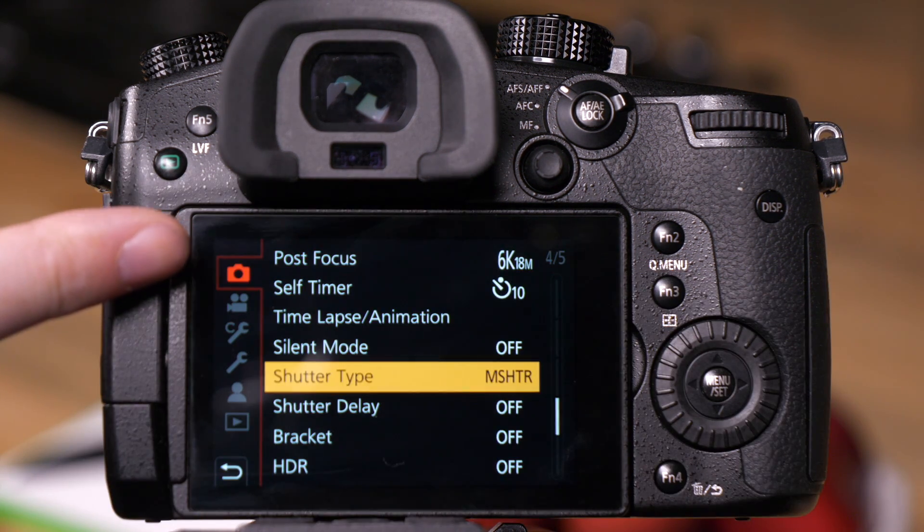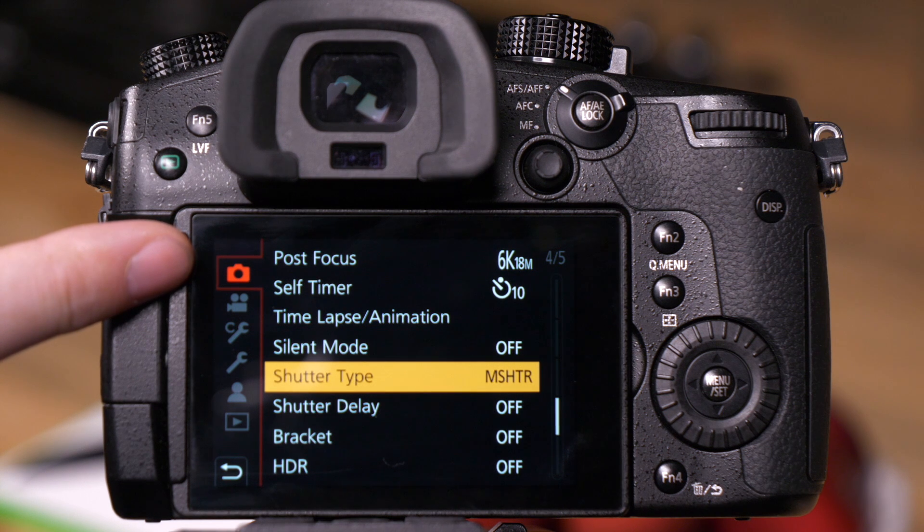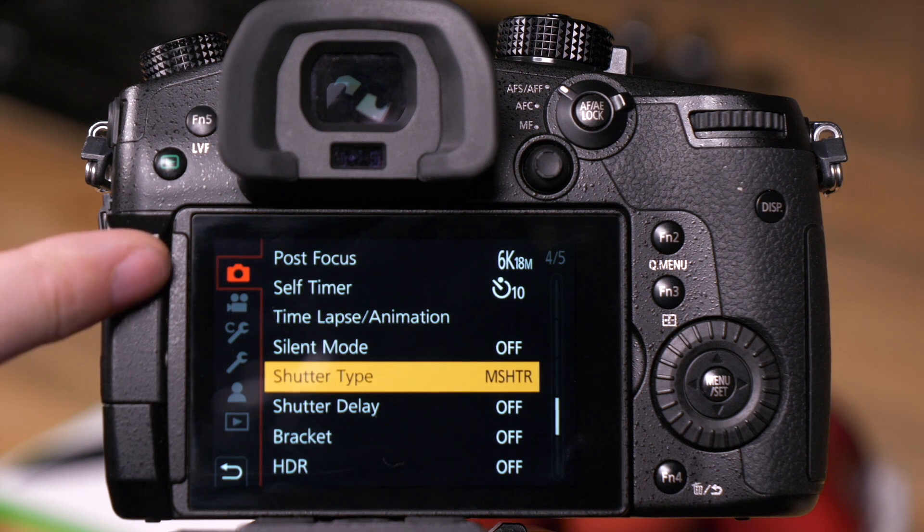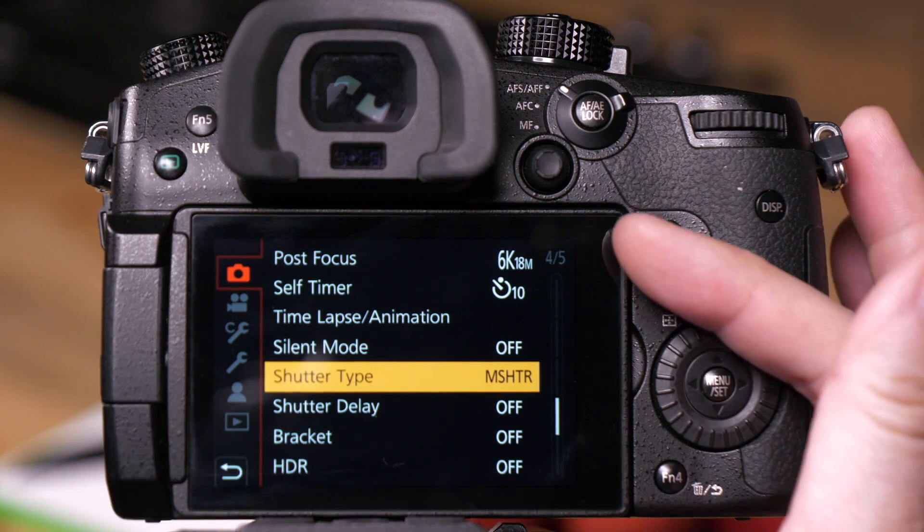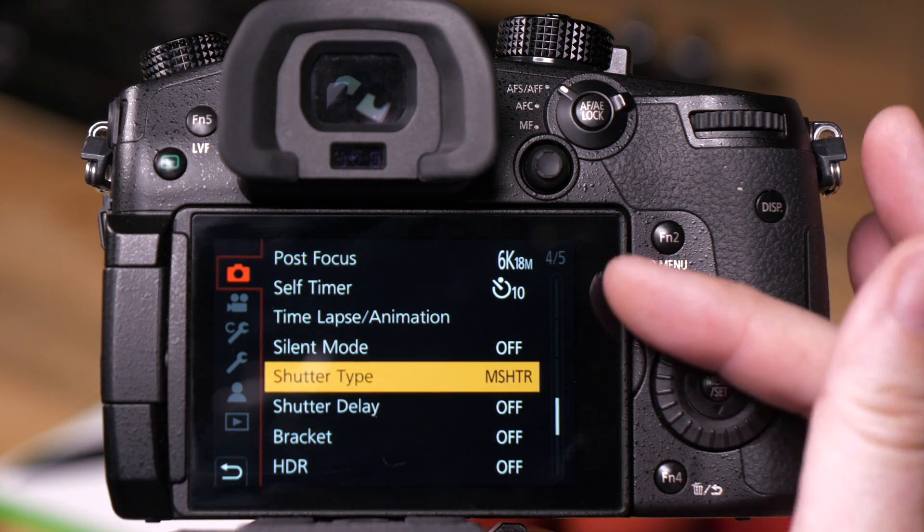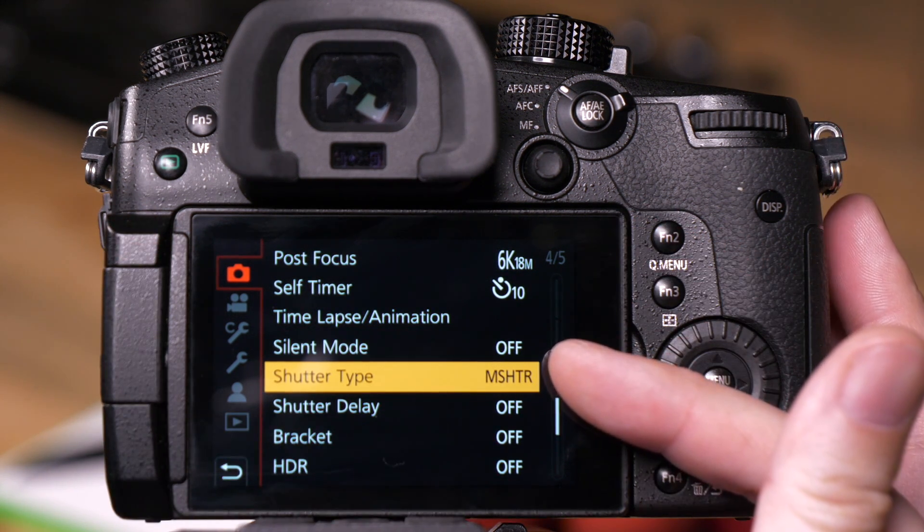We want to be on the top tab, the camera tab. We want to be on page four or five for shutter type.